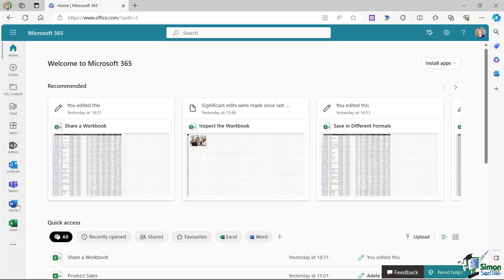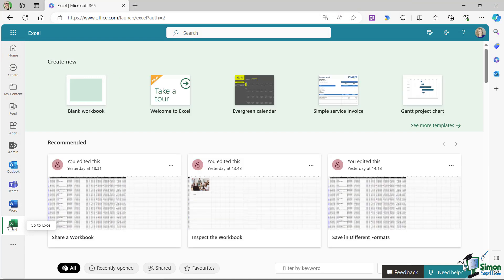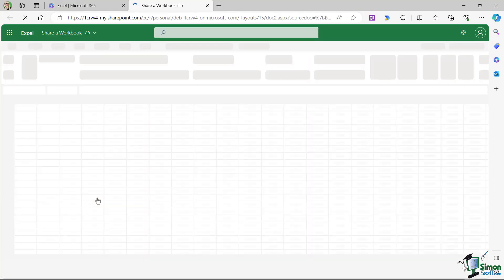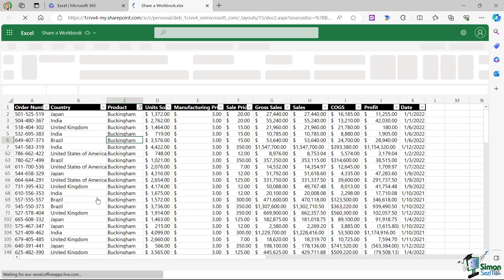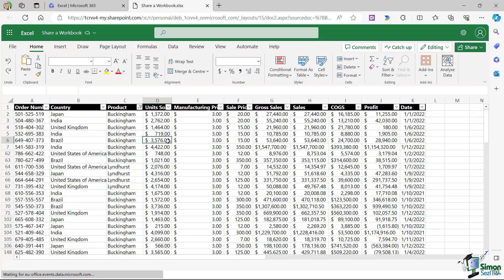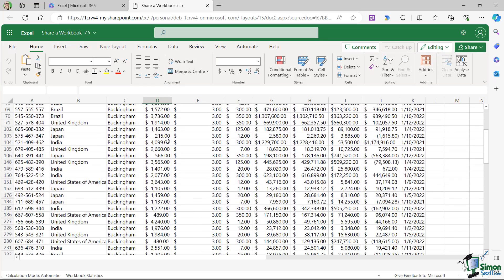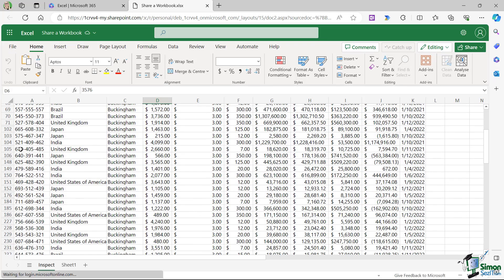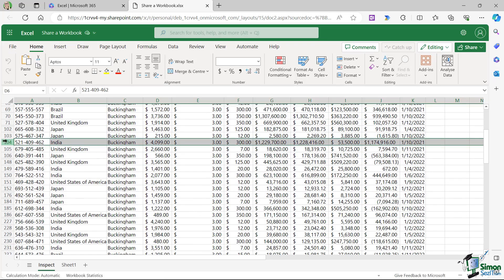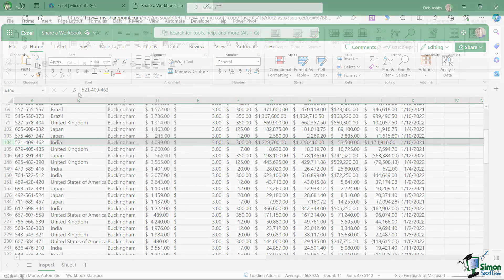Microsoft 365 also comes with a handy online portal that allows us to access and use Excel and other applications on the go wherever we have an internet connection. So we no longer need to be using the desktop version of Excel in the office to work on our files.